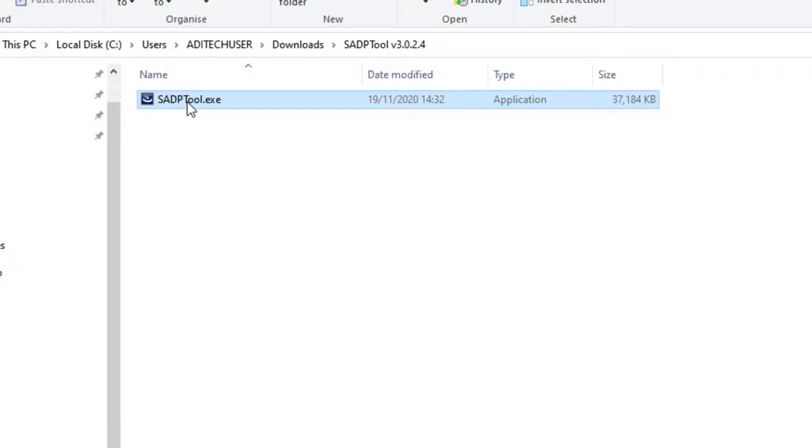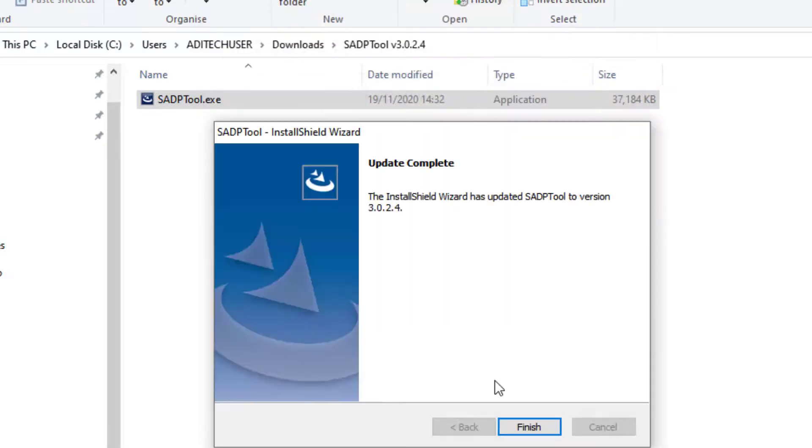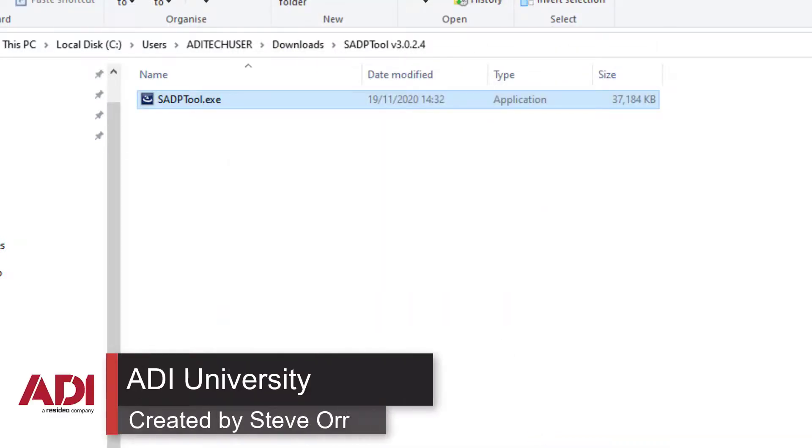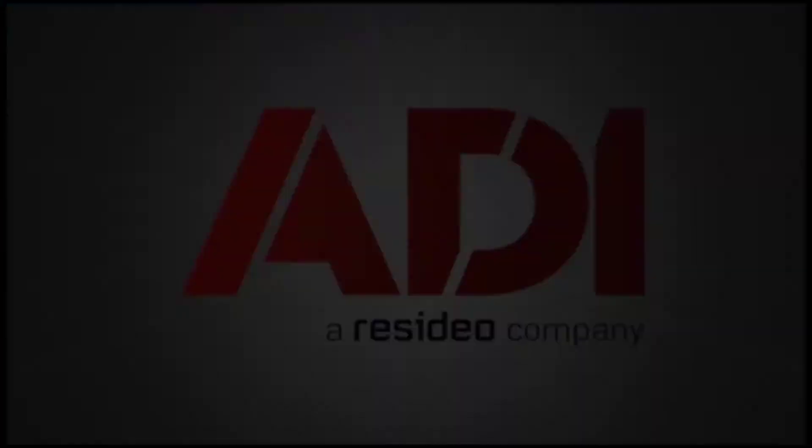I'm just going to double click that, and it's installing away. That's it, finished, it's installed. We should be able to run it. There'll be a little shortcut created on your desktop, and there we have it there, the SADP tool.